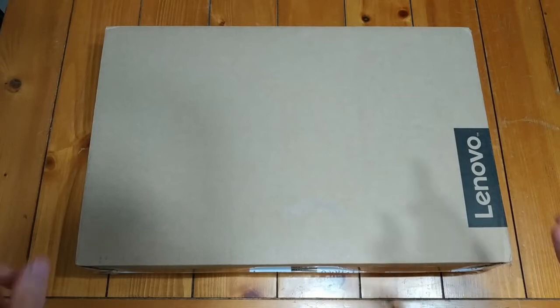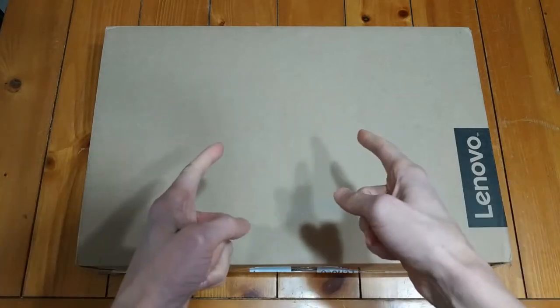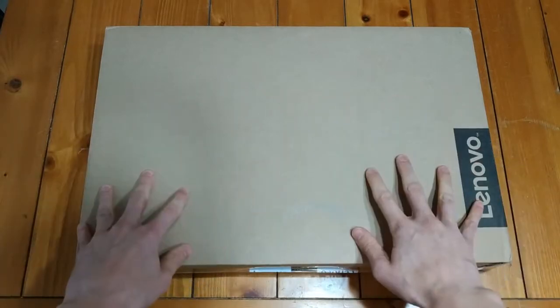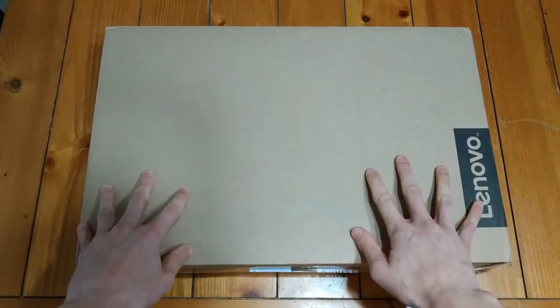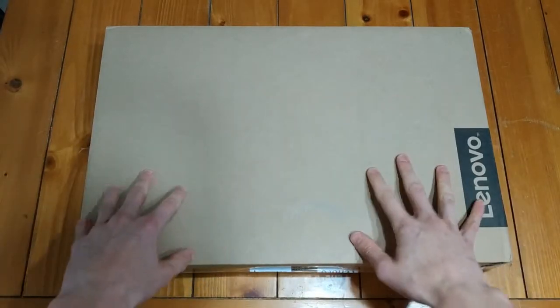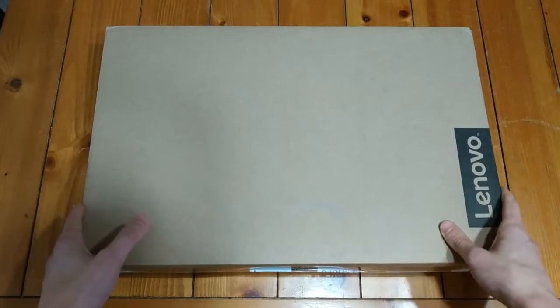Hello everyone and welcome back to another episode of Gizmo Joe. Today what you are looking at is a box, but actually it is a Lenovo laptop that I found at my local post office.